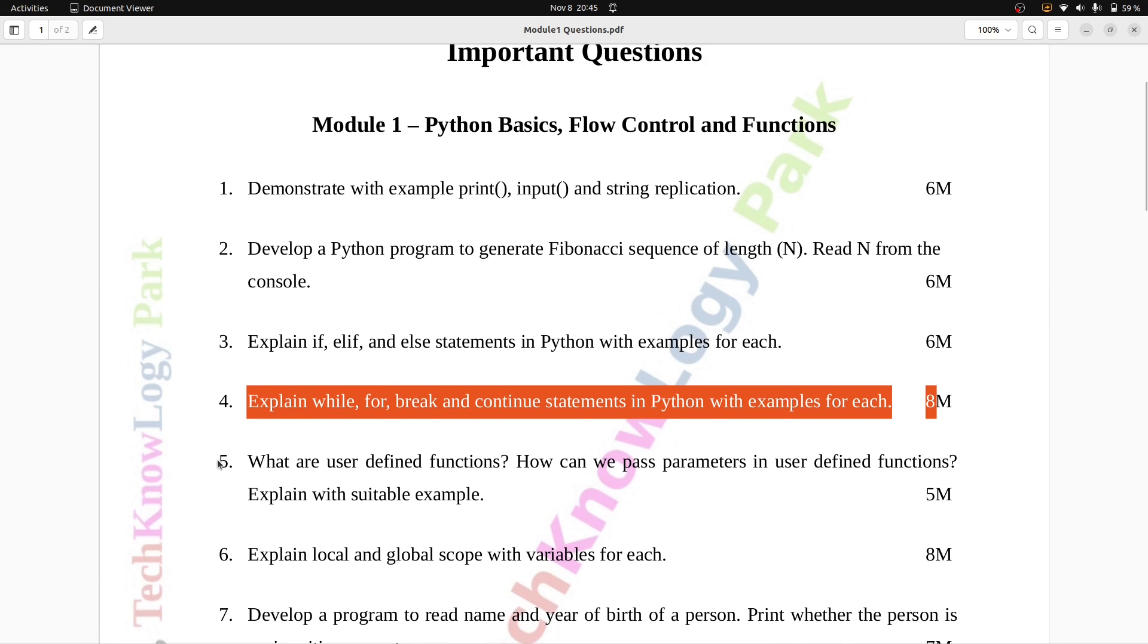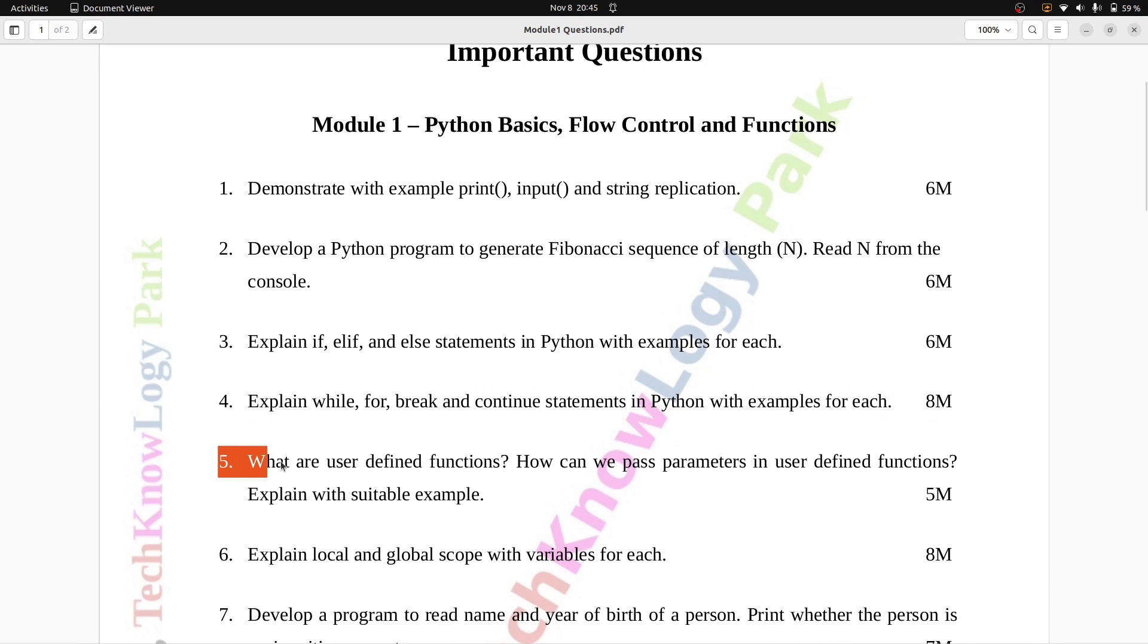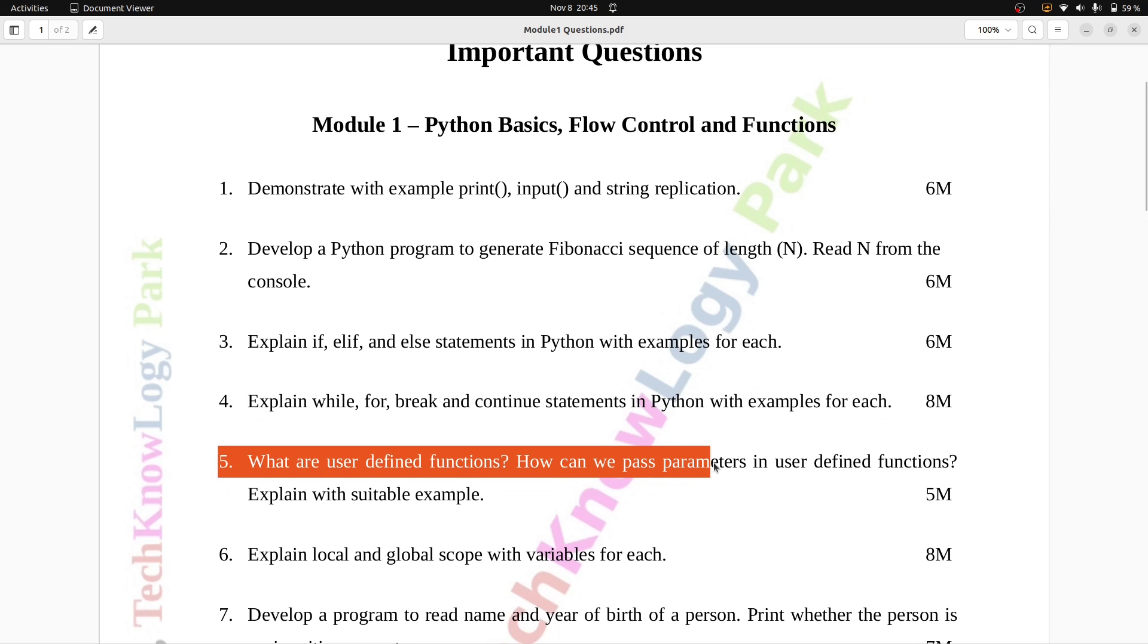Question number five: What are user-defined functions? How can we pass parameters in user-defined functions? Explain with suitable example. Five marks.